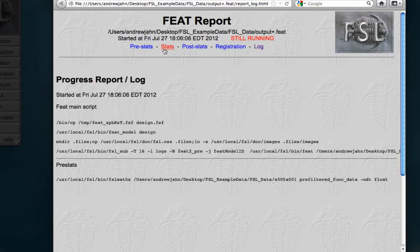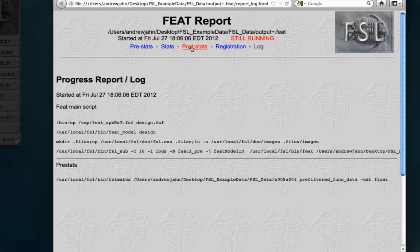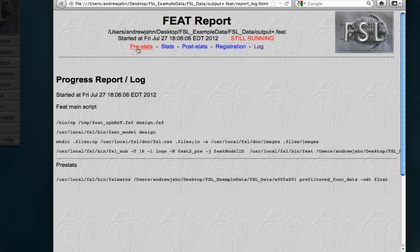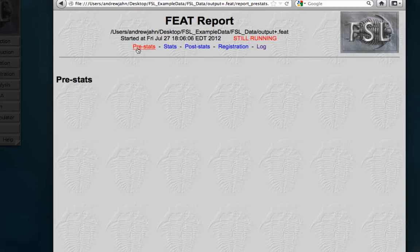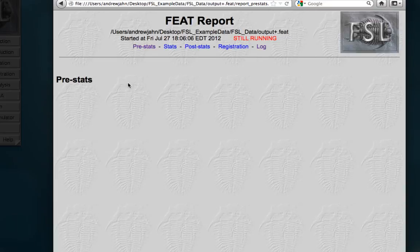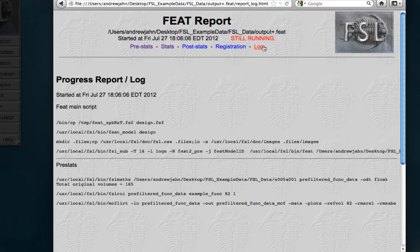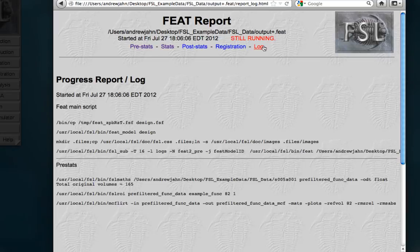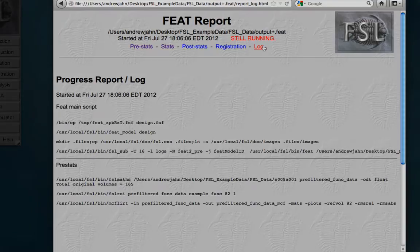We have Pre-stats, Stats, Post-stats, and Registration. All right, now it says still running, so it's still crunching through some numbers, but after each step is completed, you can click on these tabs, and you'll see some results. Now, we don't have anything yet, so it's going to say not run, so all we need to do is sit back and wait for the analysis to finish.